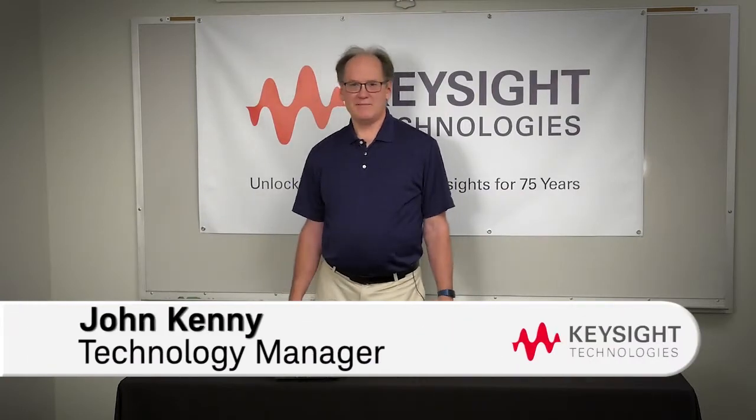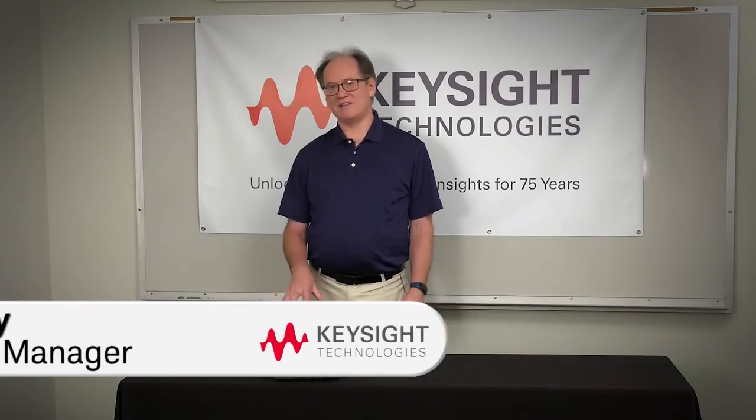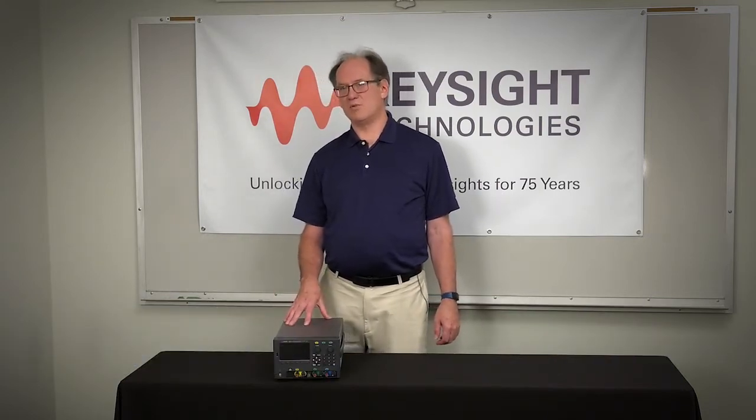Hello, everyone. My name is John Kenney, and I'm the technology manager for Keysight. I'm here today to talk to you about the E36 311, 12, and 13 triple output DC power supplies.